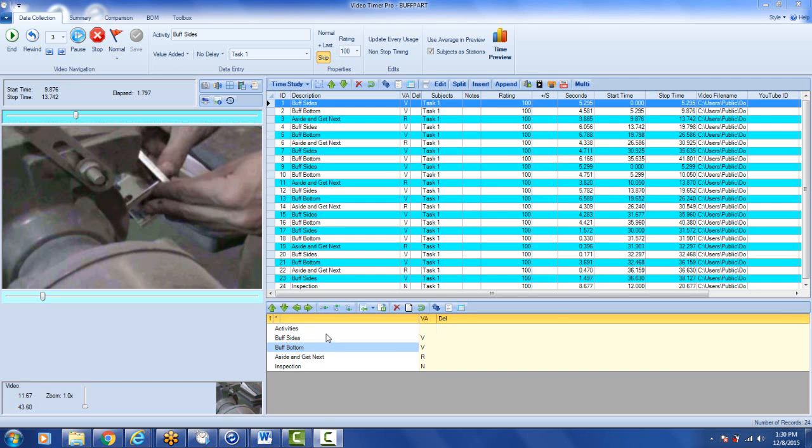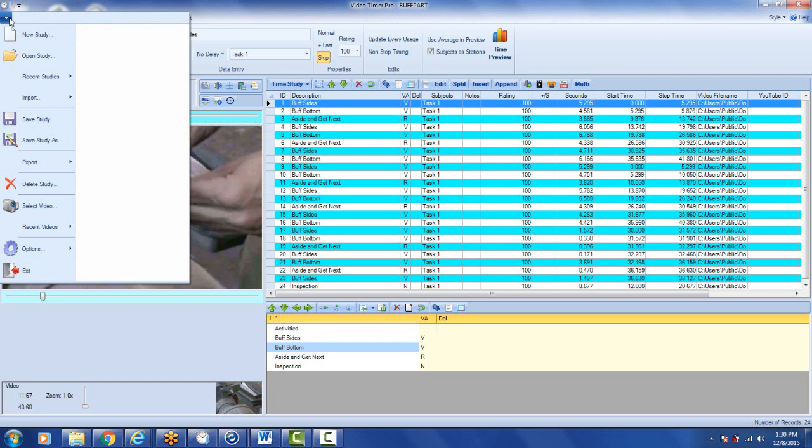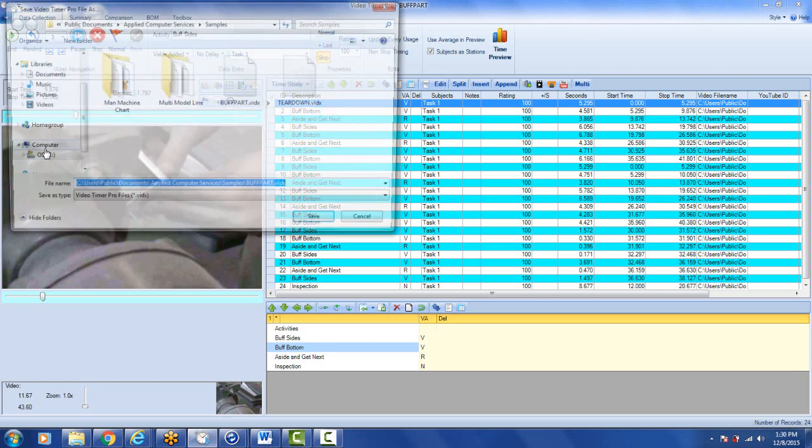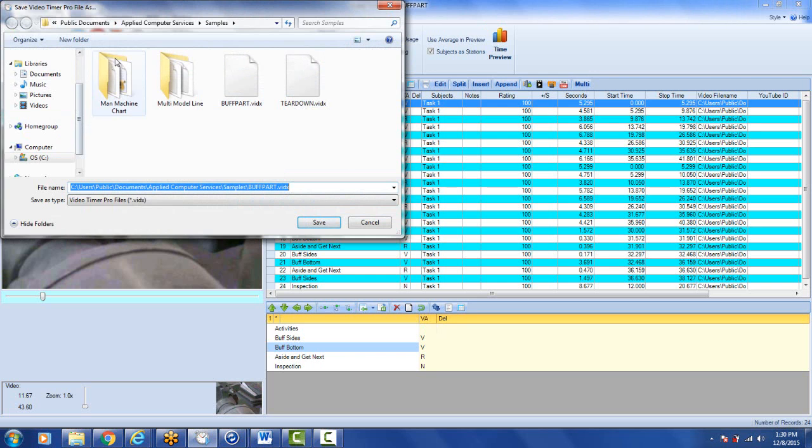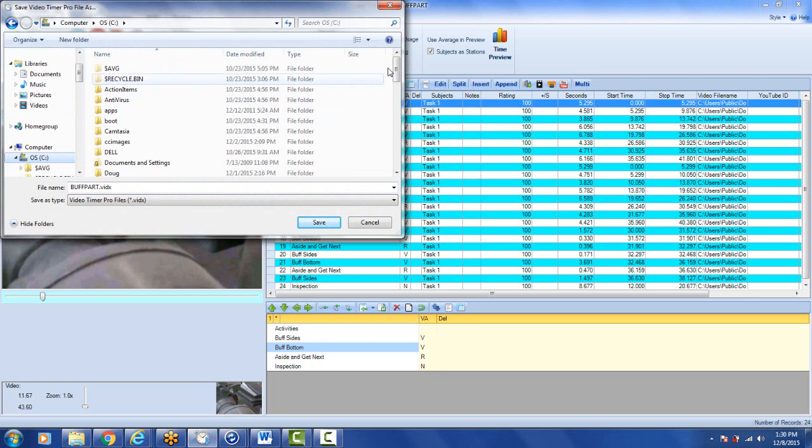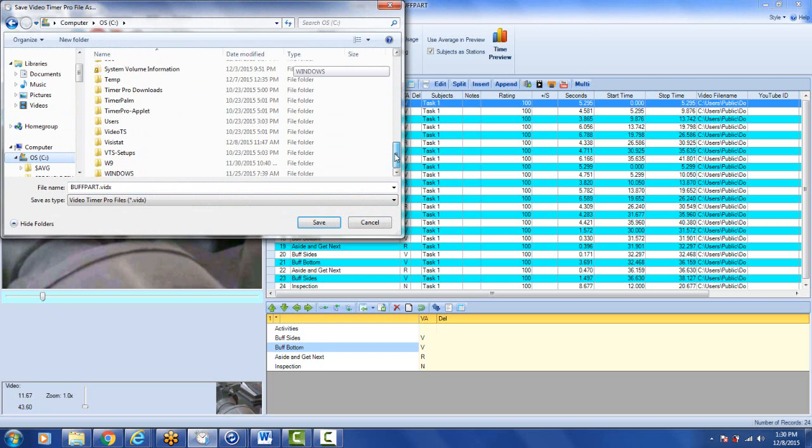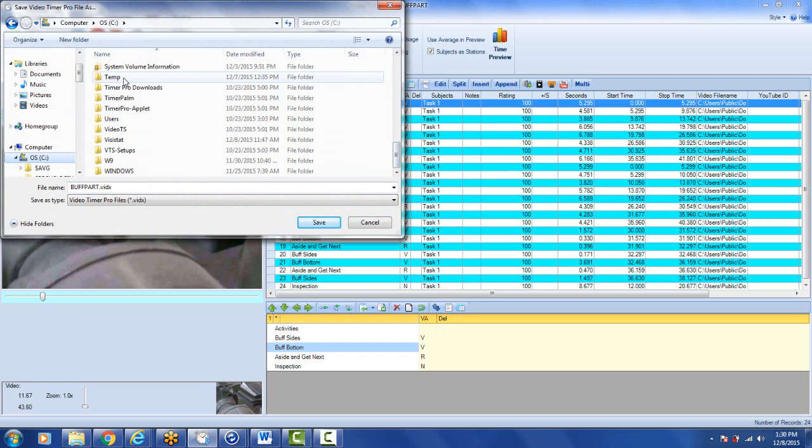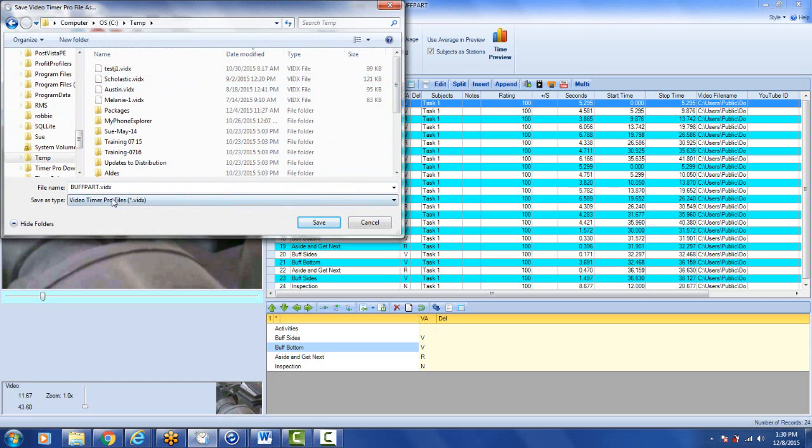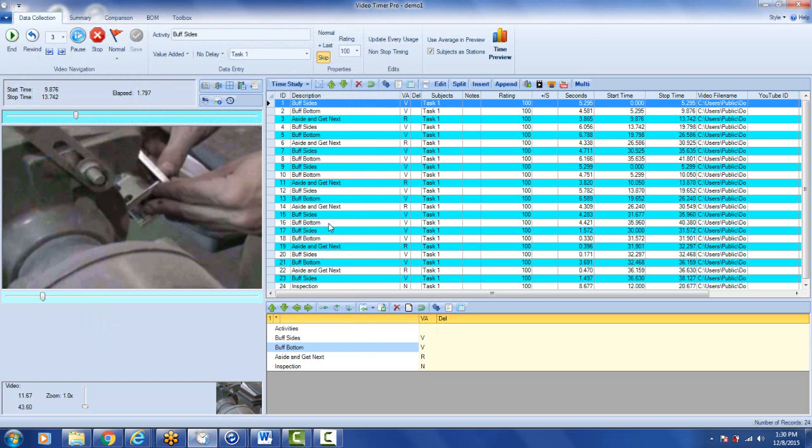Probably easiest way is just to bring up your current study, in this case buff part, and just do a file and do a save as. I'm just going to put it out into my temporary area here and I'm just going to call it Demo 1. That would be the name of your new study, Demo 1.